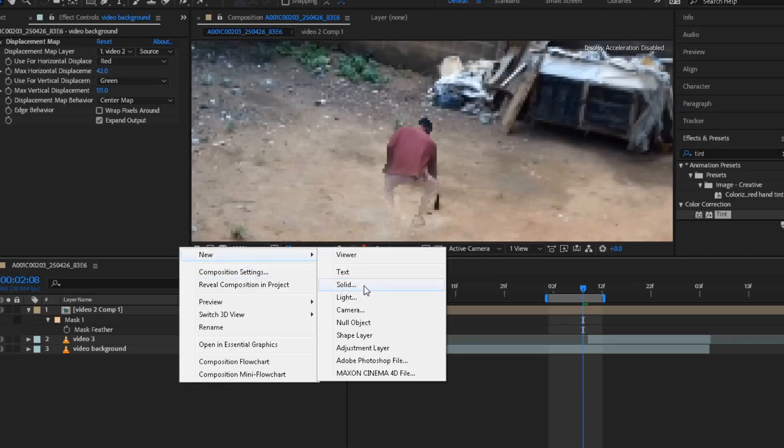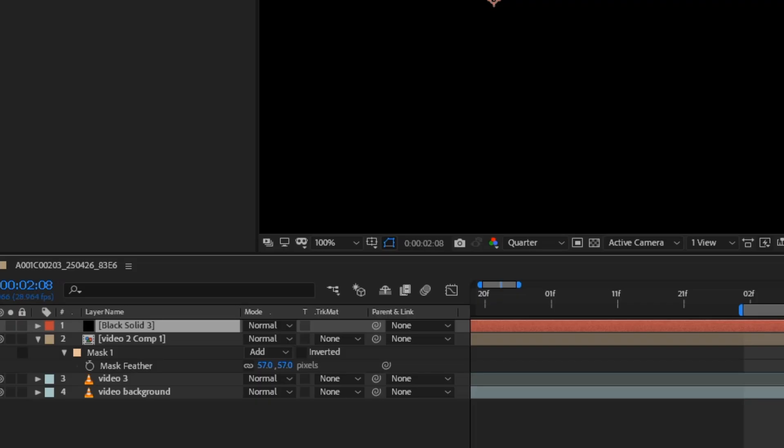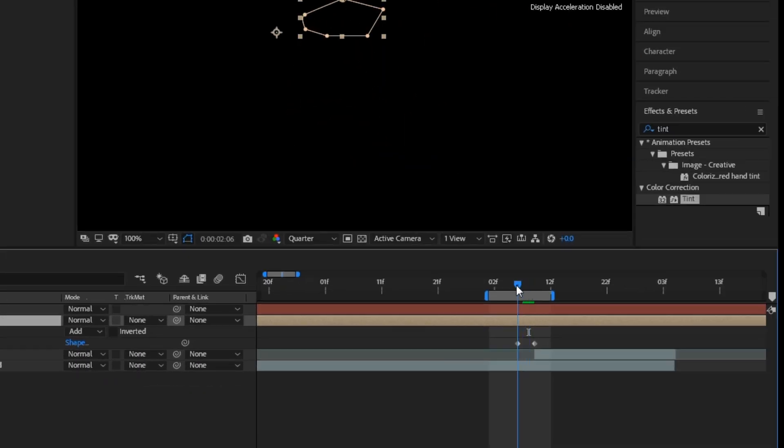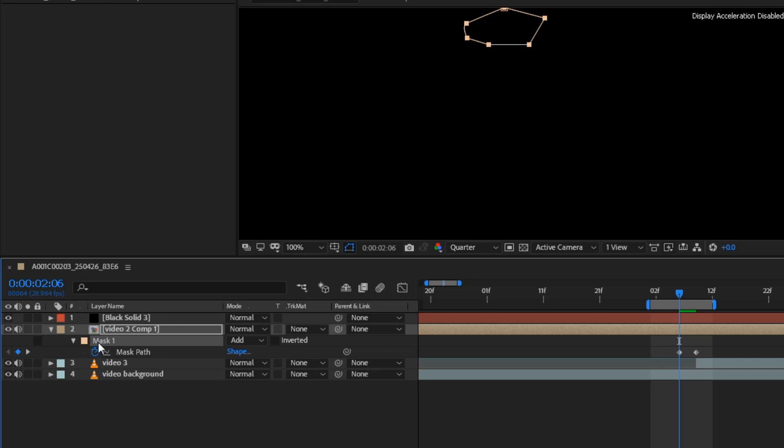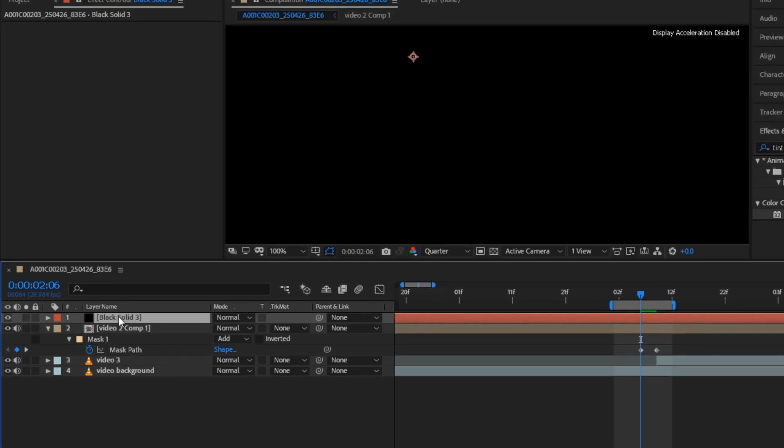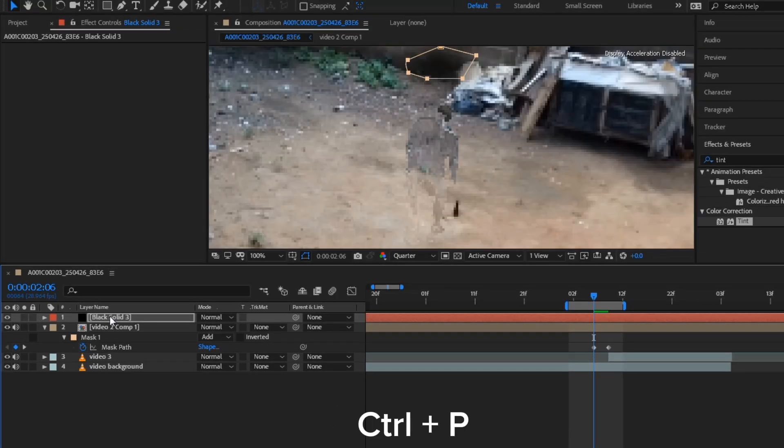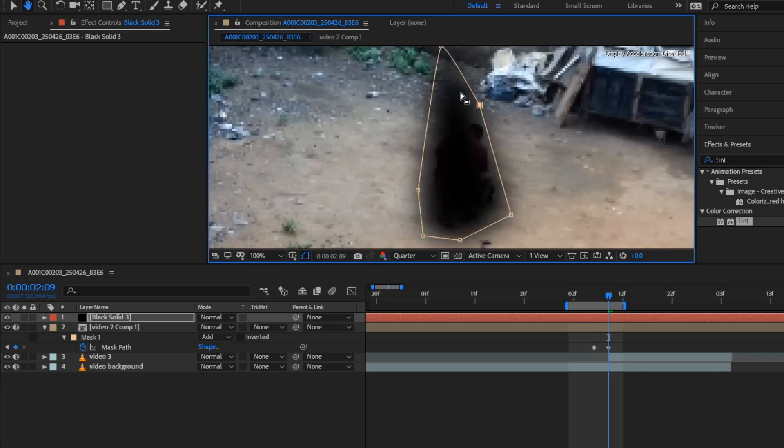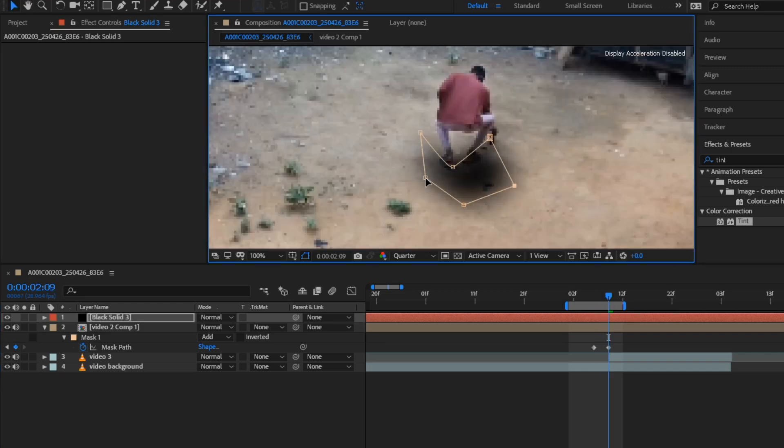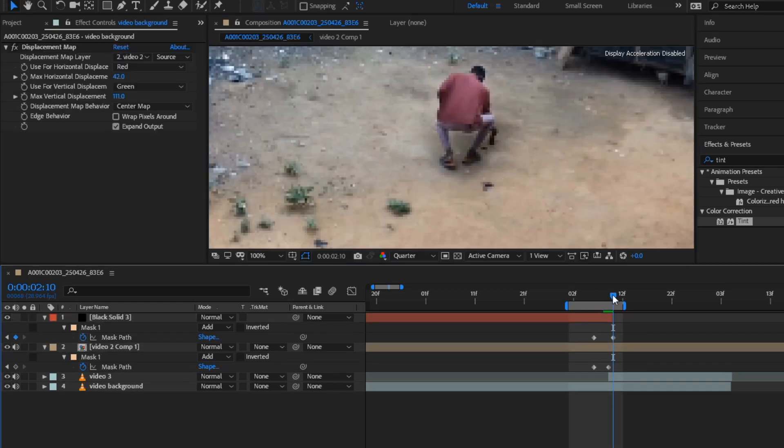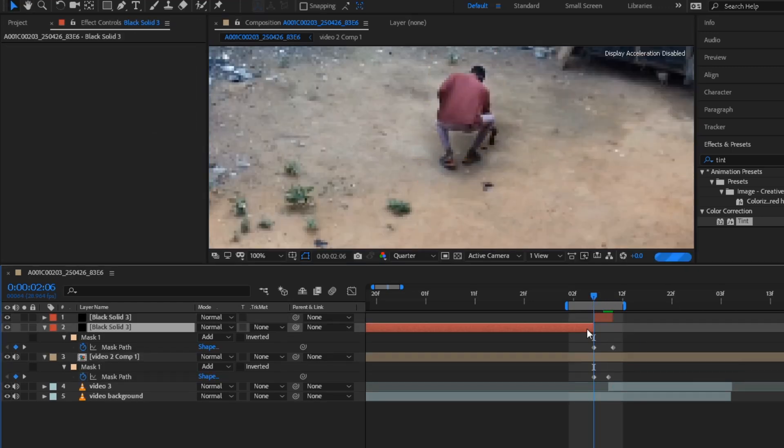Create a solid layer and press M. Move the indicator to our first keyframe. Select the mask and copy it. Click the solid layer and paste the mask.